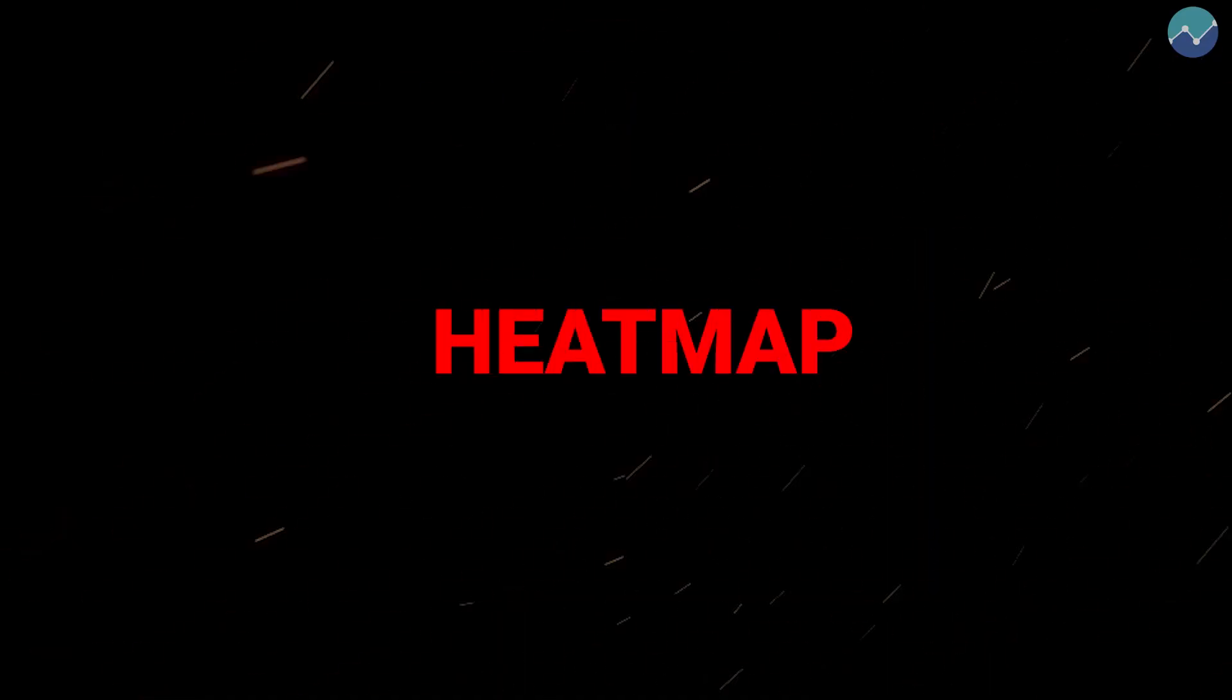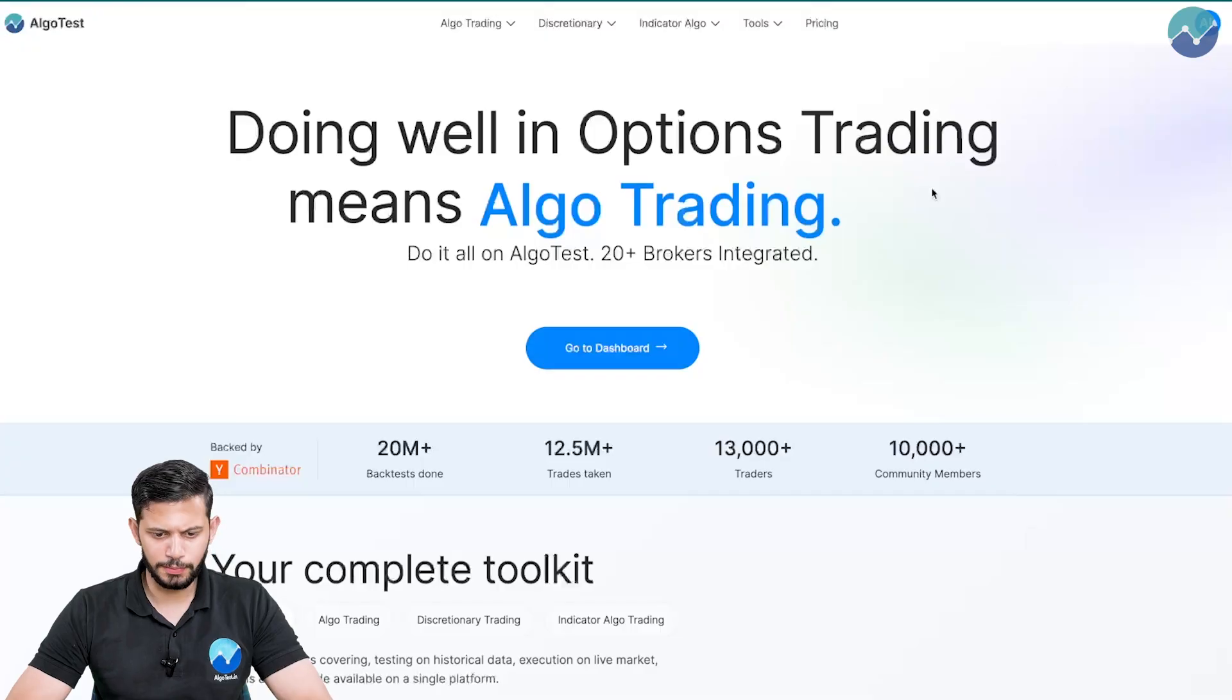In this video, we're going to be walking you through the heat map feature. If you've never used it, don't worry. This is the perfect video for you to actually understand how you can find it beneficial and how you can use it pretty much every single day to aid your analysis. Let's get straight into the video.